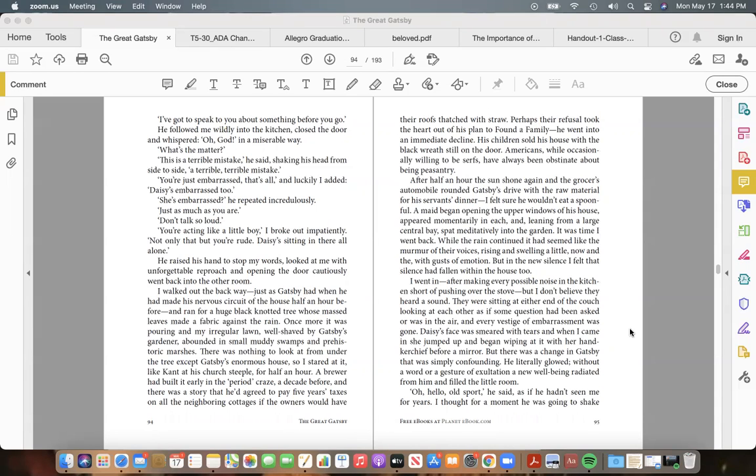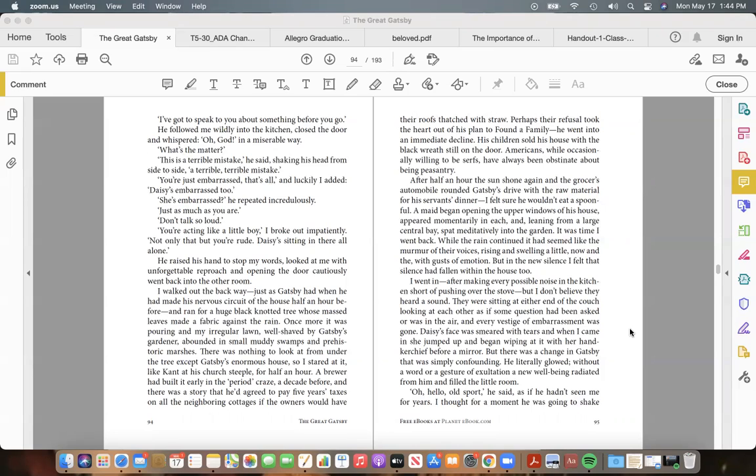But in the new silence I felt that silence had fallen within the house too. I went in—after making every possible noise in the kitchen, short of pushing over the stove—but I don't believe they heard a sound. They were sitting at either end of the couch, looking at each other as if some question had been asked, or was in the air, and every vestige of embarrassment was gone. Daisy's face was smeared with tears, and when I came in she jumped up and began wiping at it with her handkerchief before a mirror.